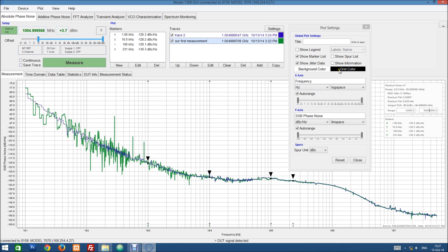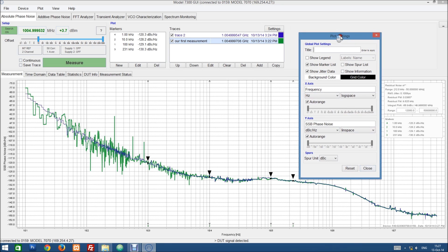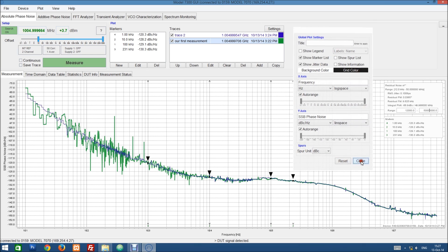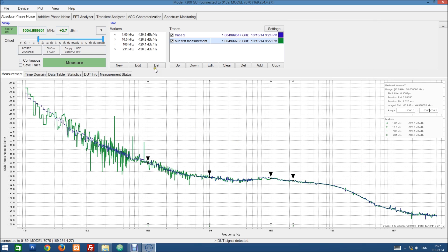We can also choose to change the background and grid color of the graph itself. And we can scale and rename the axis. So that's basically what we can do within this plot settings dialog here. So let's close this again.